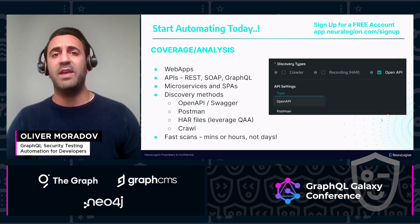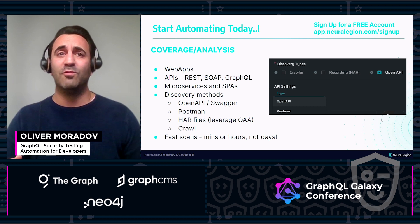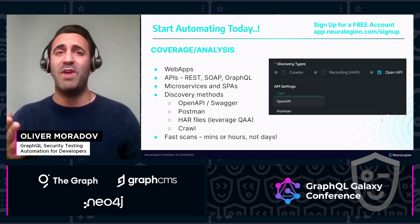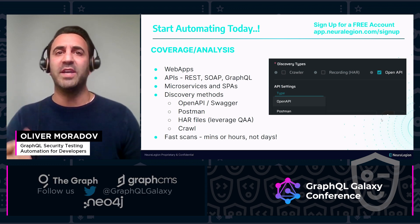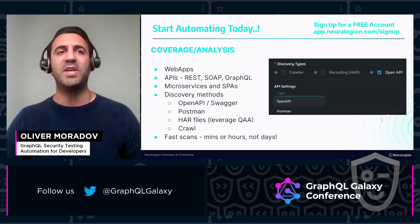Either way, scans are fast, running in minutes or hours, not days, maintaining your DevOps speed.